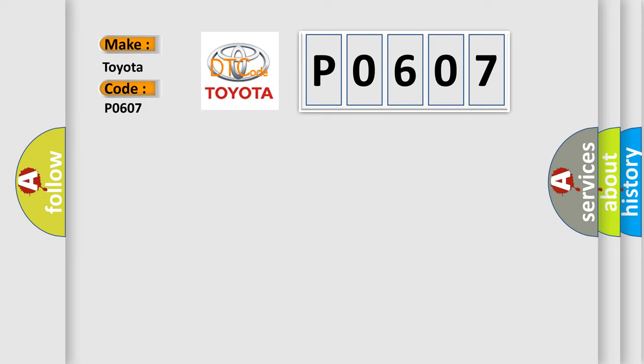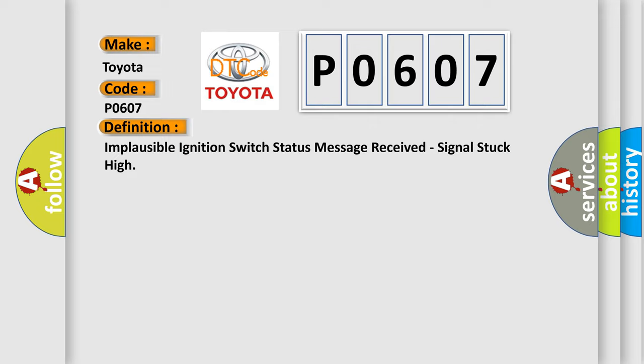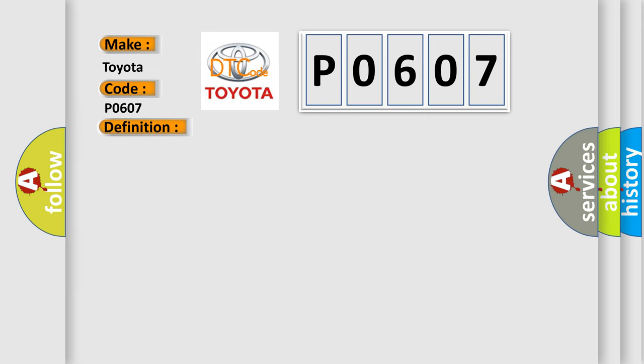The basic definition is: Implausible ignition switch status message received, signal stuck high. And now this is a short description of this DTC code.